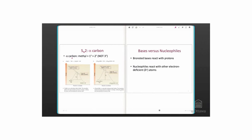The reaction is faster if the alpha carbon is methyl. That's faster than primary, faster than secondary, and tertiary doesn't work.